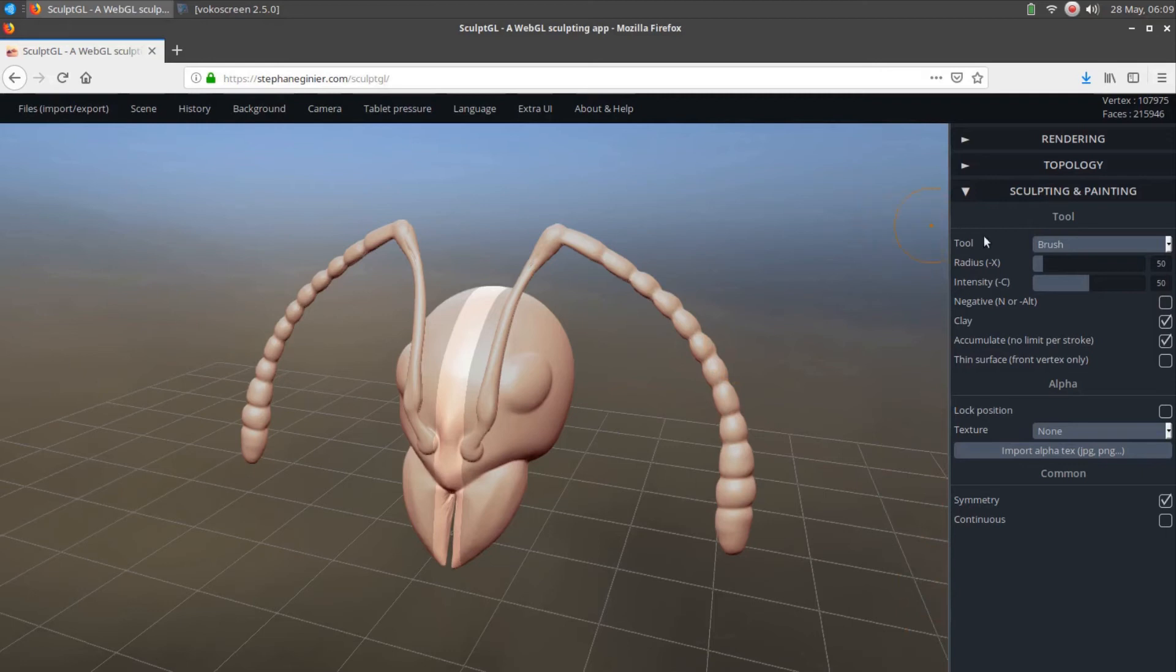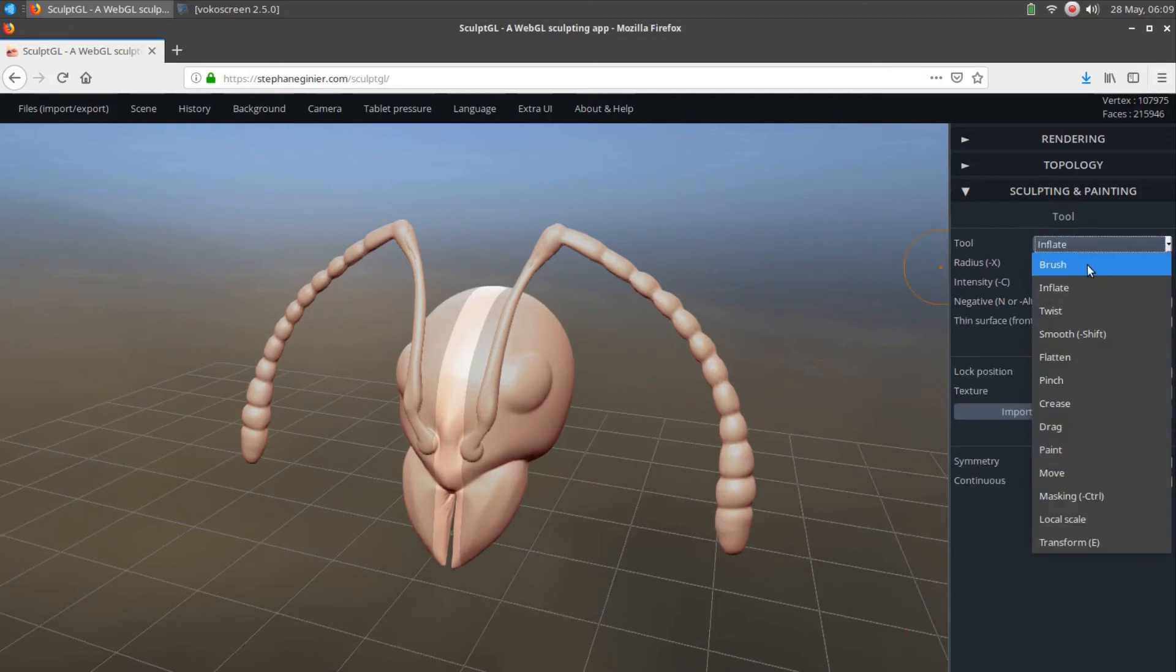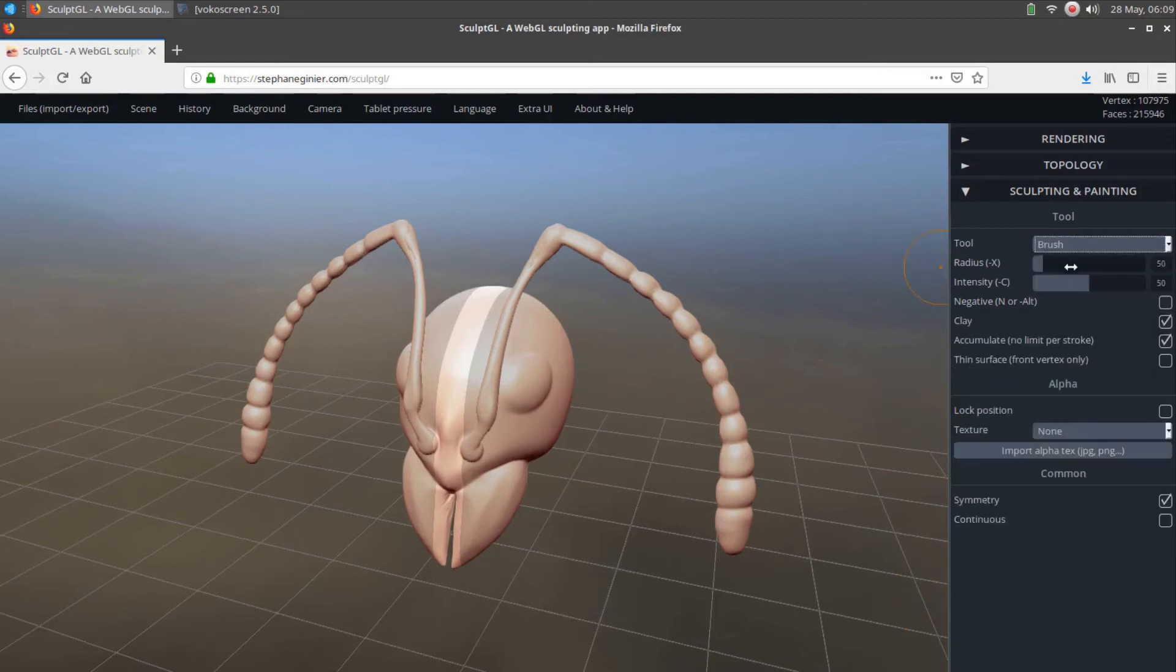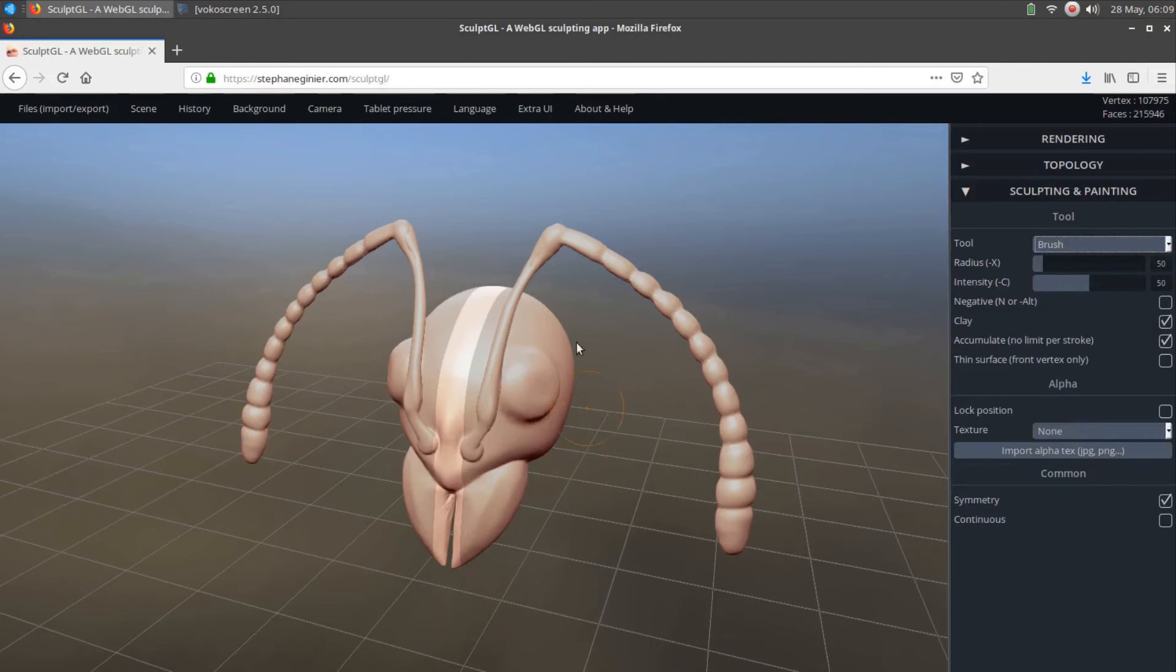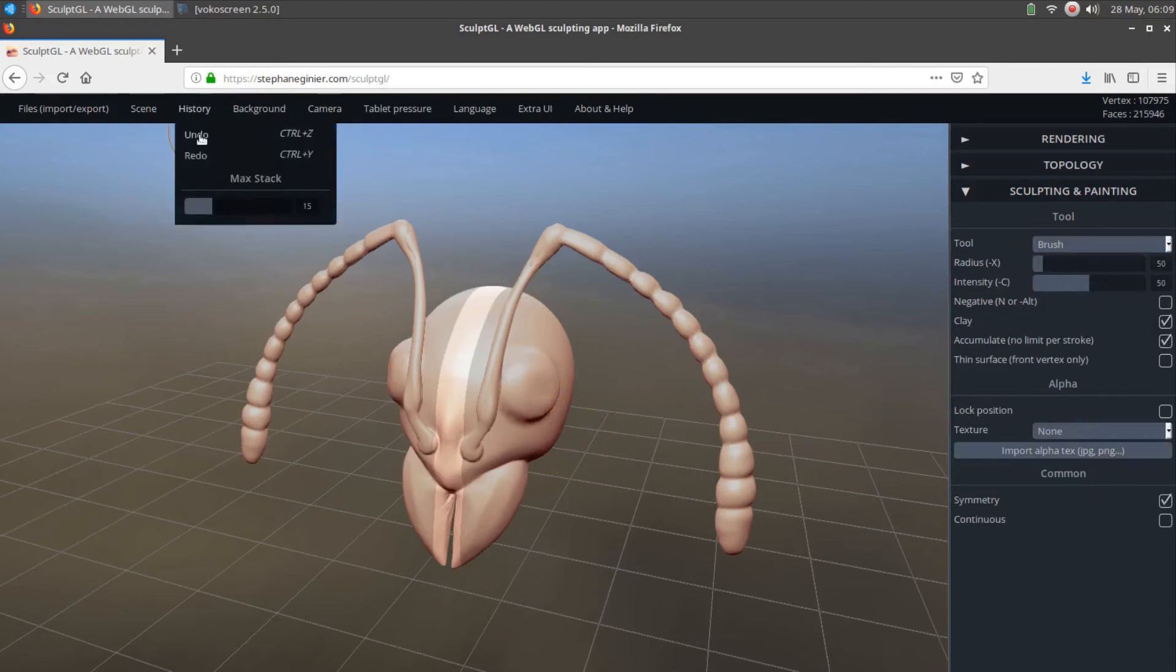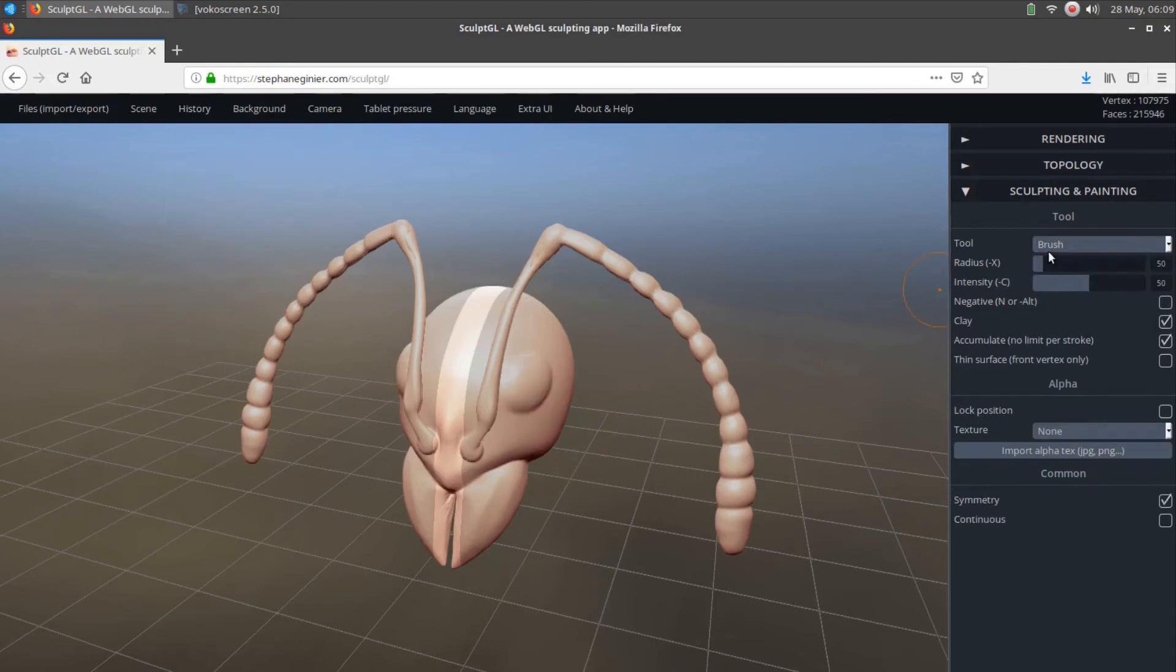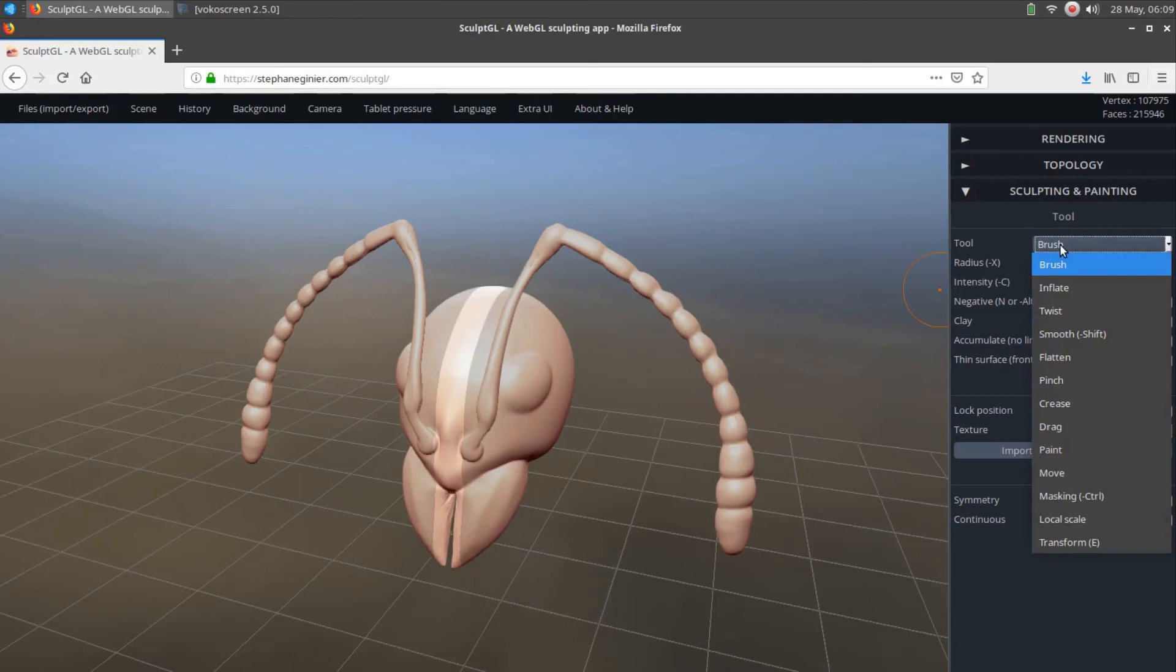The Brush tool. This is the starting sculpt tool in SculptGL, and it adds or subtracts surface volume to and from the model wherever it is painted. The tool radius and intensity can be changed, along with positive and negative behavior.